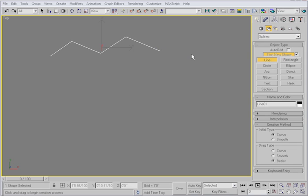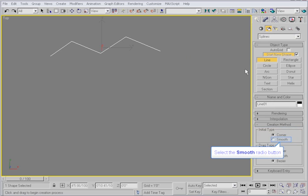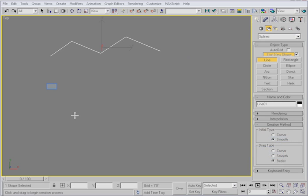What happens when you click is controlled in the creation method rollout under initial type. Thus far, I've created corner vertices. Let's try smooth.